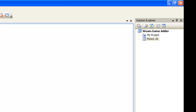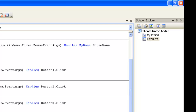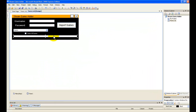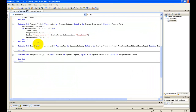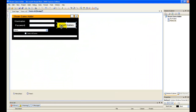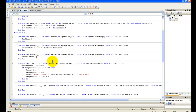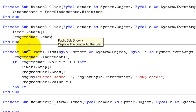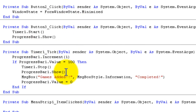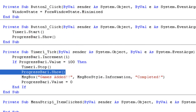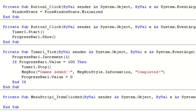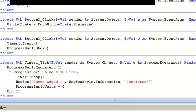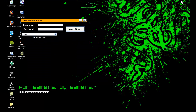Oh, I almost forgot — Timer1.Start. I'm going to make this ProgressBar1.Show. So now it's going to work.